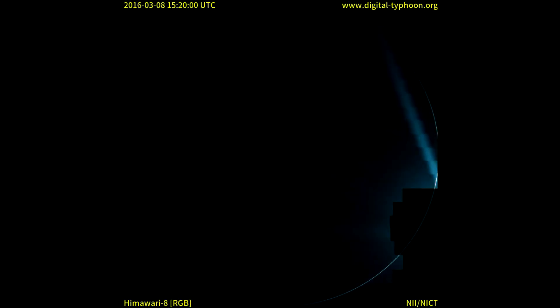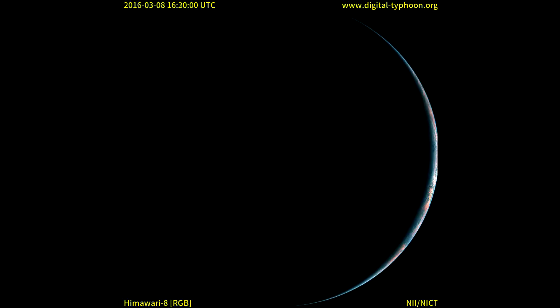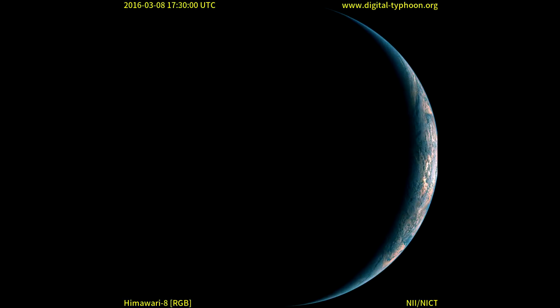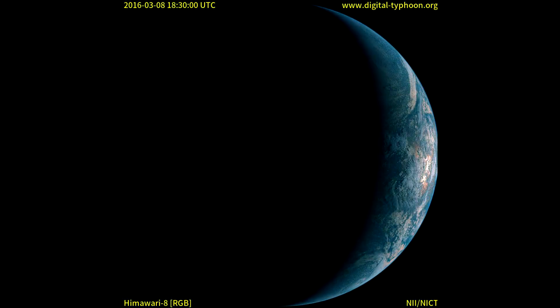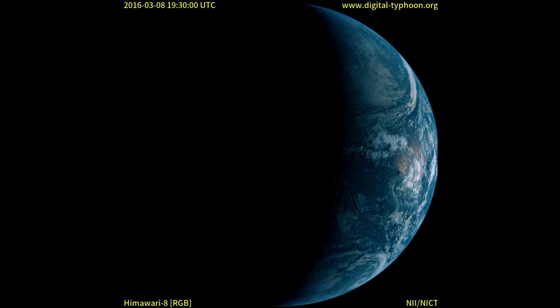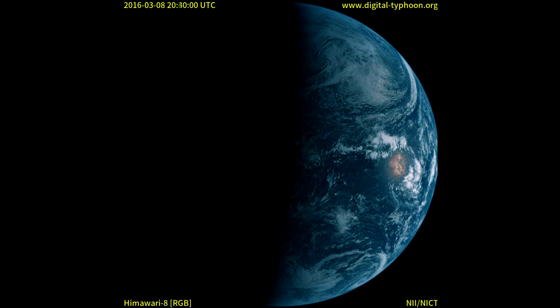Hello, it's Scott Manley here. I just wanted to make a little short video this morning to share with you this view.